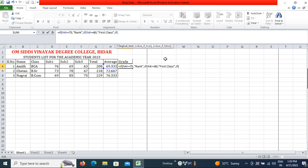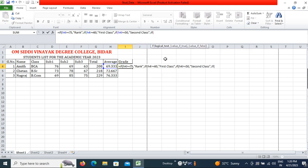Then comma, and one more condition for students who score less than 60: IF H4 is greater than or equal to 50, then in double quotes write 'Second Class'. Then another condition: IF H4 is greater than or equal to 40, write 'Pass Class'.